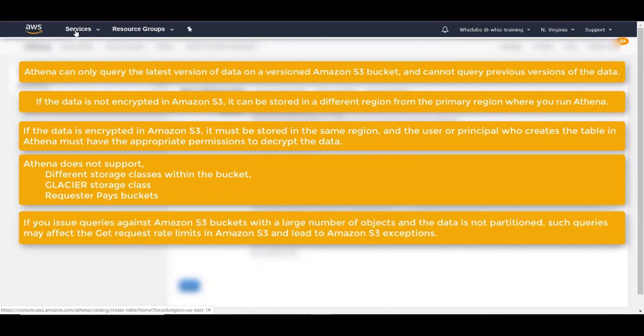If you issue queries against Amazon S3 bucket with a larger number of objects and the data is not partitioned, such queries may affect the get request rate limits in Amazon S3 and lead to Amazon S3 exceptions.